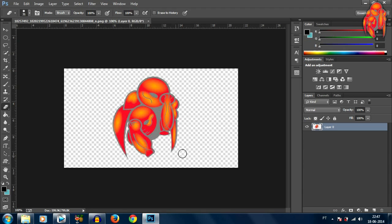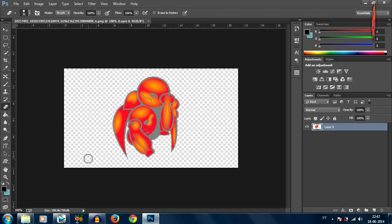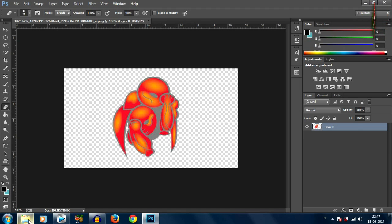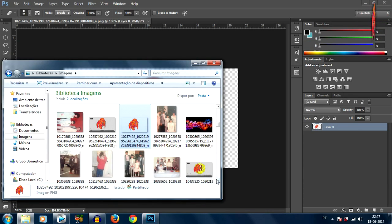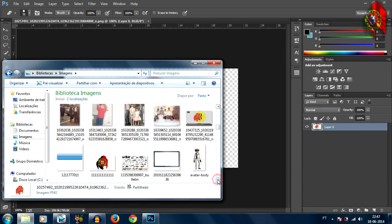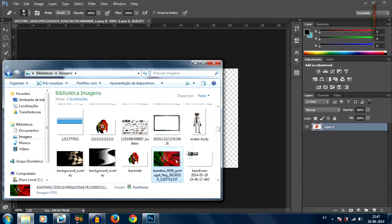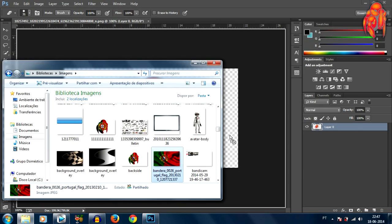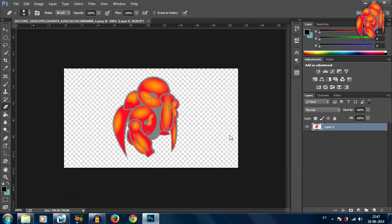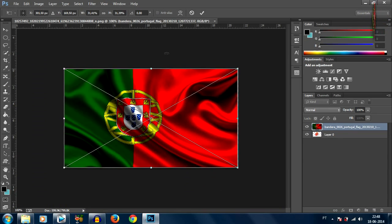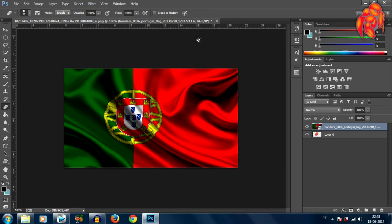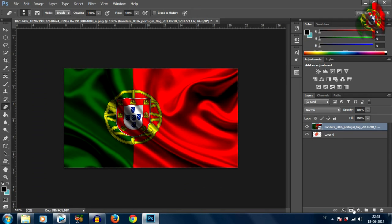Alright, so I'm gonna drag in my second image I want to use which is right here, it's a Portuguese flag. Alright, so now with this image selected we're gonna come down here and click on add layer mask.